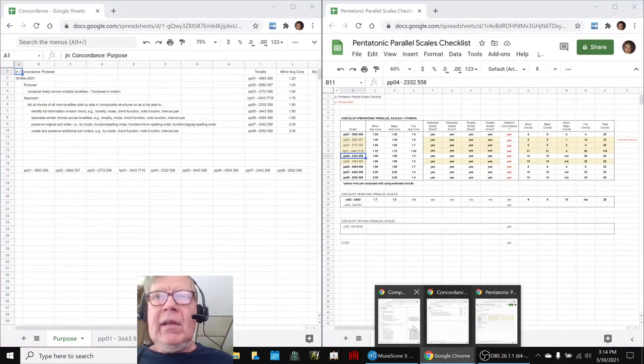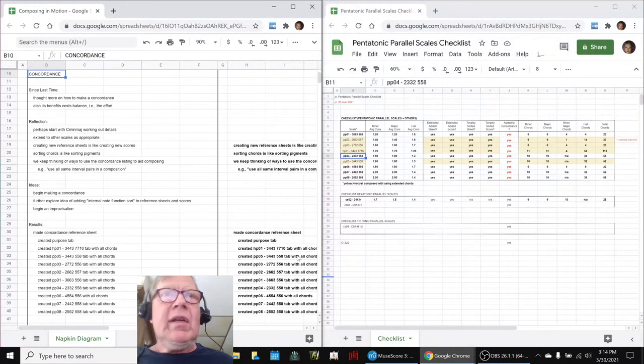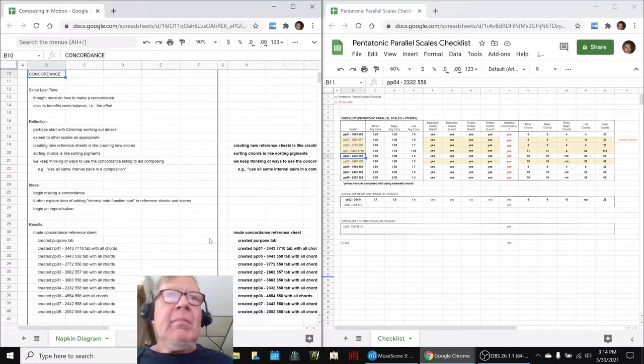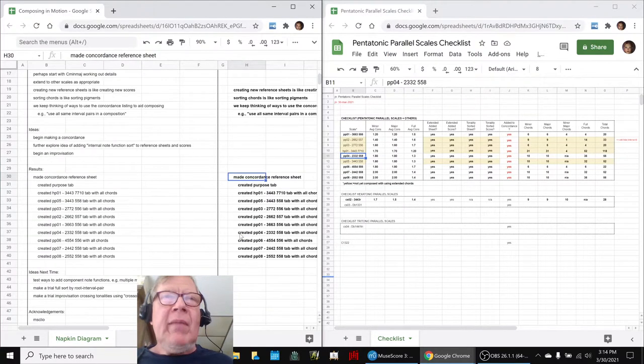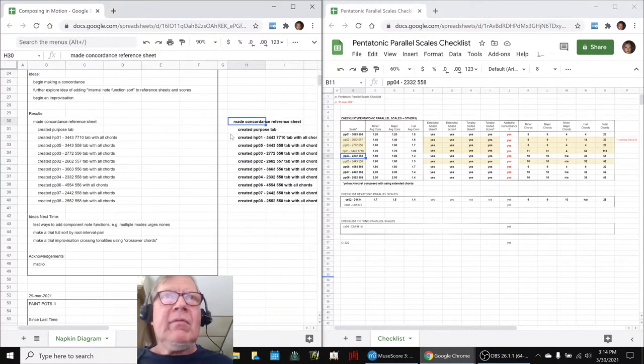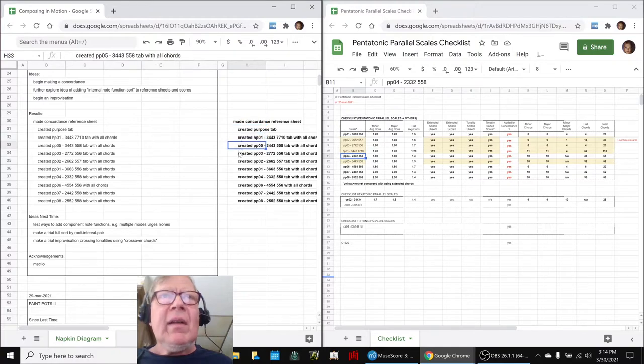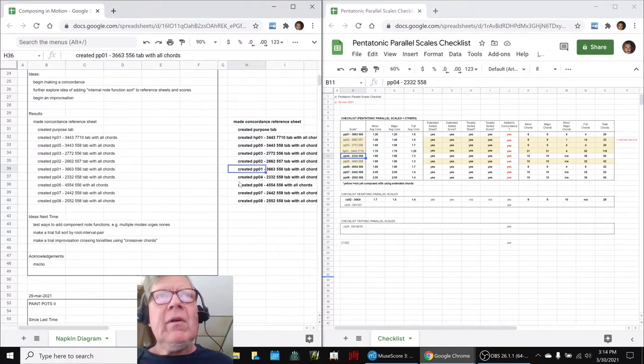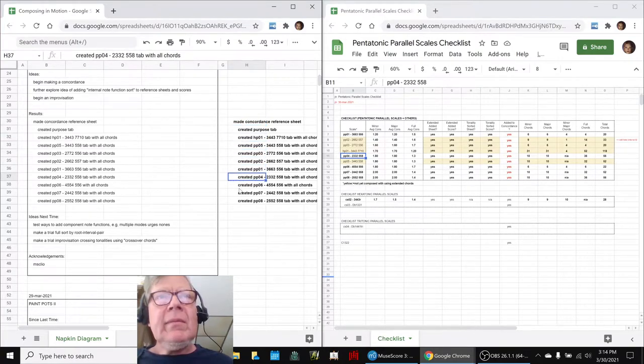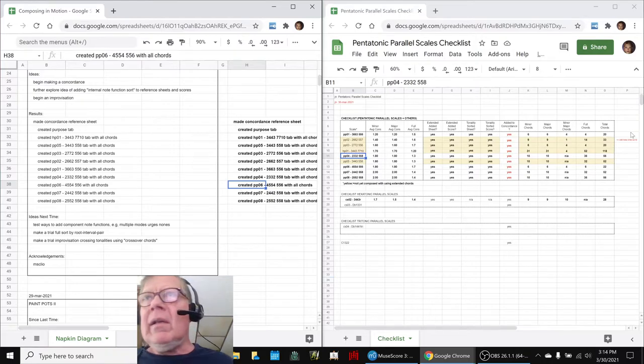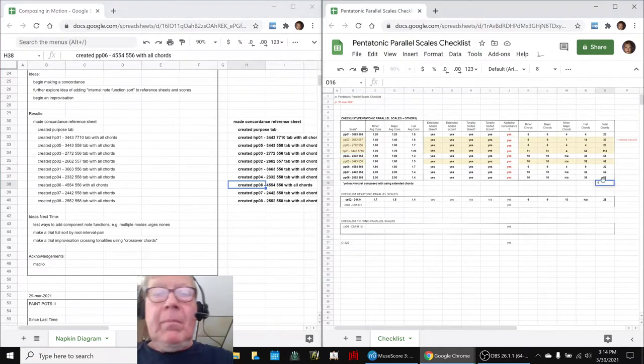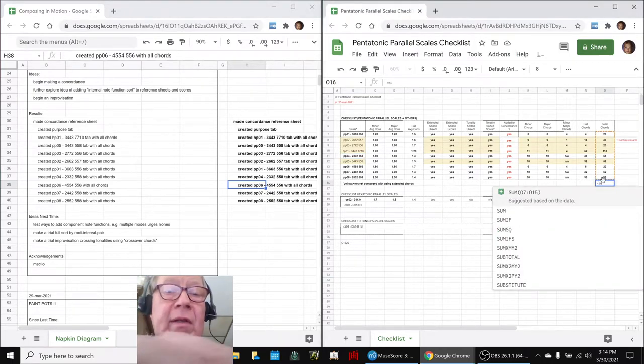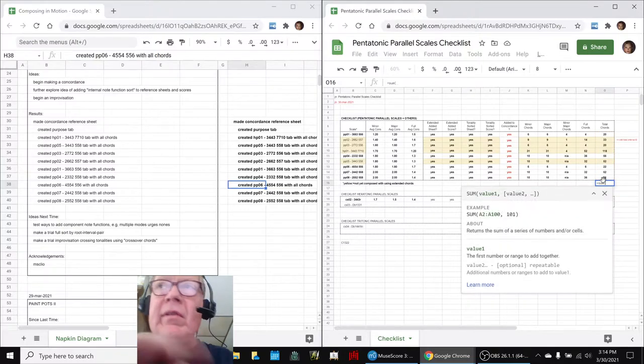In today's episode, we basically brute force went through and made a concordance reference sheet with nine, count them, nine tabs of all the chords in there. There's something like, if I added these all up, I would tell you how many chords there are.